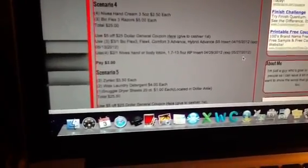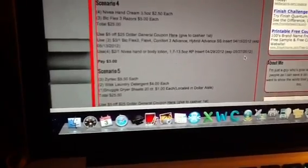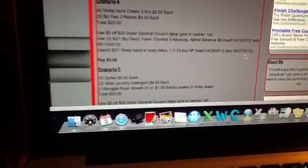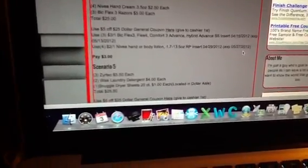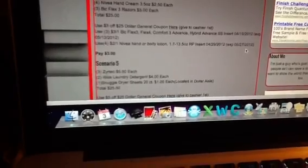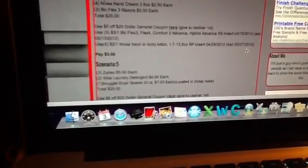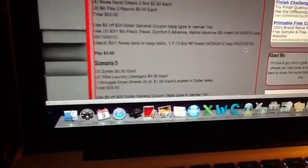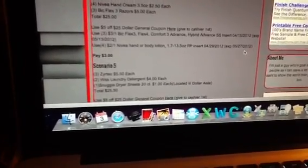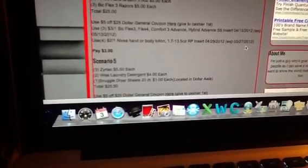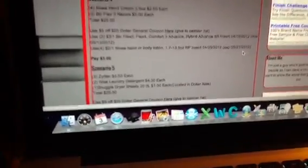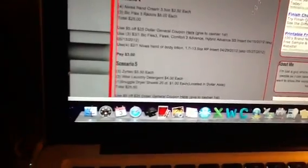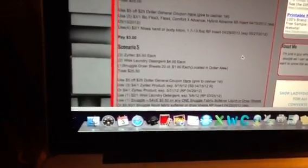Use the $5 off $25 general coupon, and then you're going to use the $3 off one specific BIC product coupon. You're going to use four of the $2 off one Nivea hand or body lotion coupons. Your total is going to be $3, and you're going to pay $3.